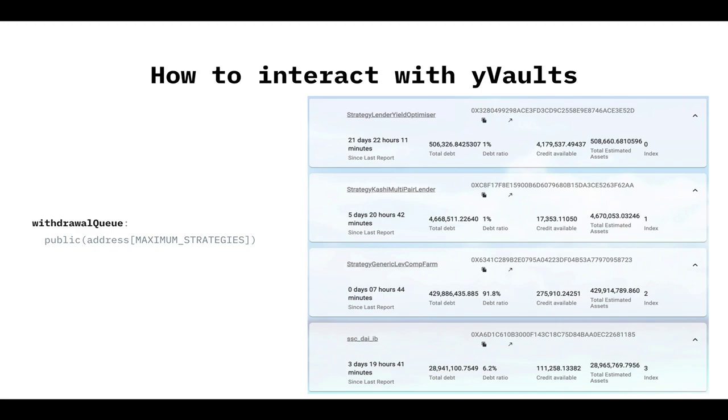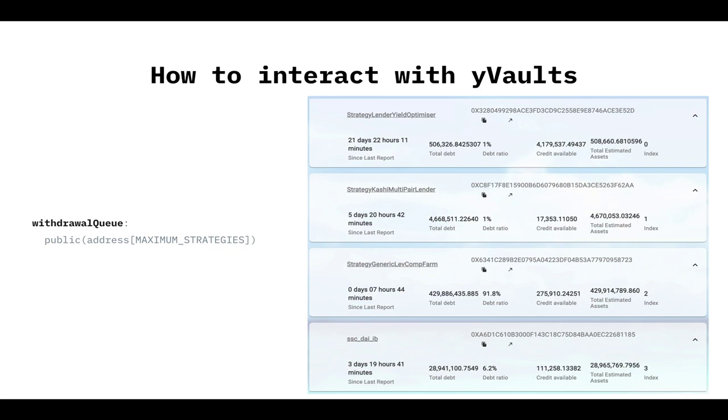Now, what's the withdrawal queue? The withdrawal queue is super important, because it's the order in which the strategies are called to withdraw funds, in case of a strategy is depleted, or the buffer sitting in the vault is depleted. So this is the order. It has a sense, so we order them from the cheaper to the most expensive, in gas cost, because we want users to withdraw as cheap as possible. And also, if, for example, some protocol has some withdrawal fee or something, and for that reason we want it to be the last one, we just put it at the last place.